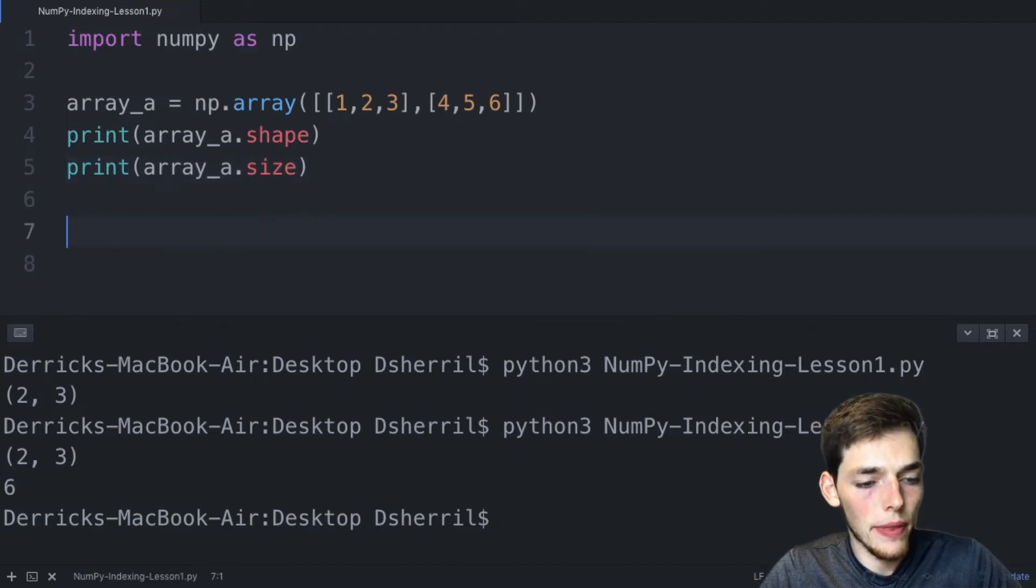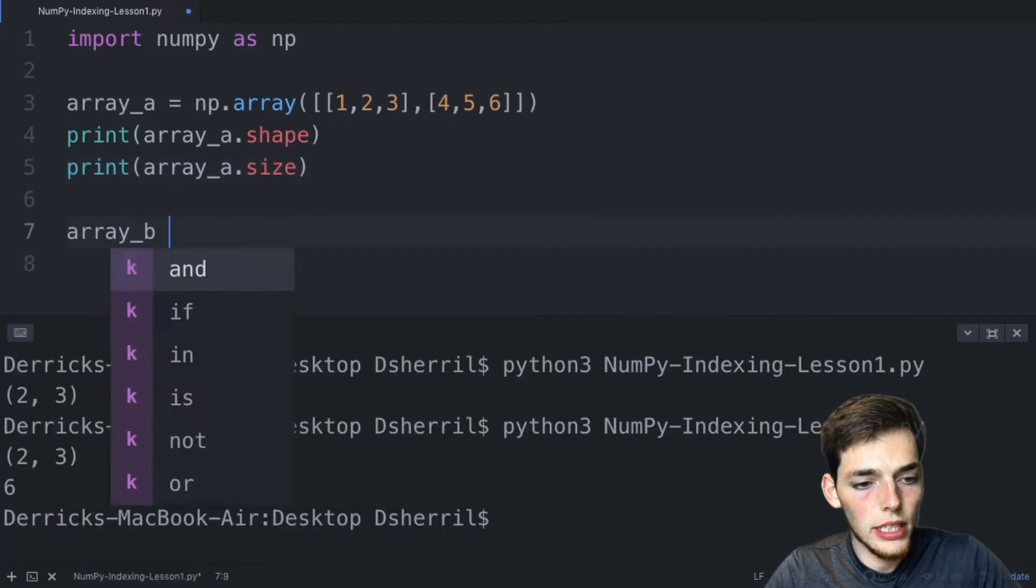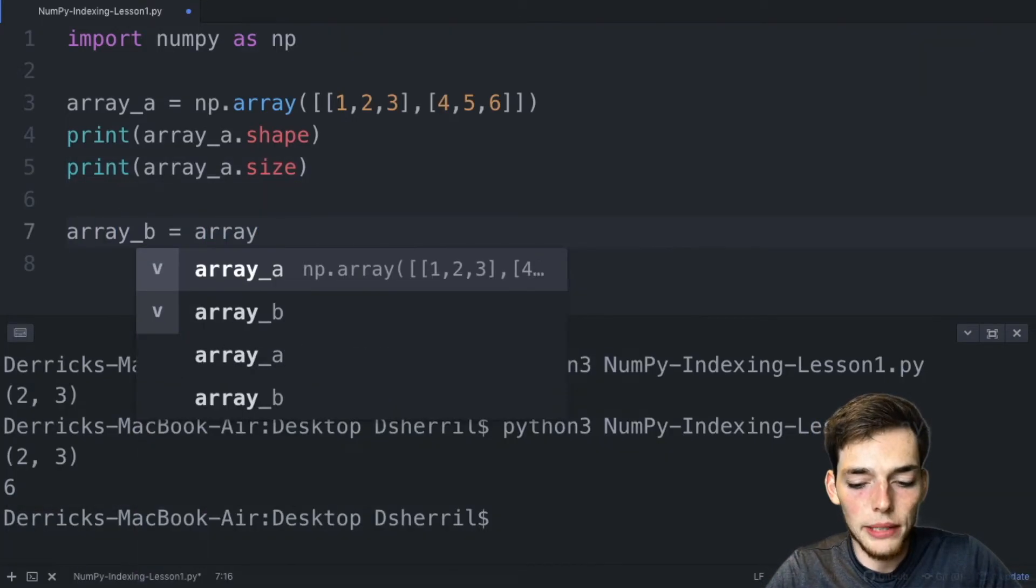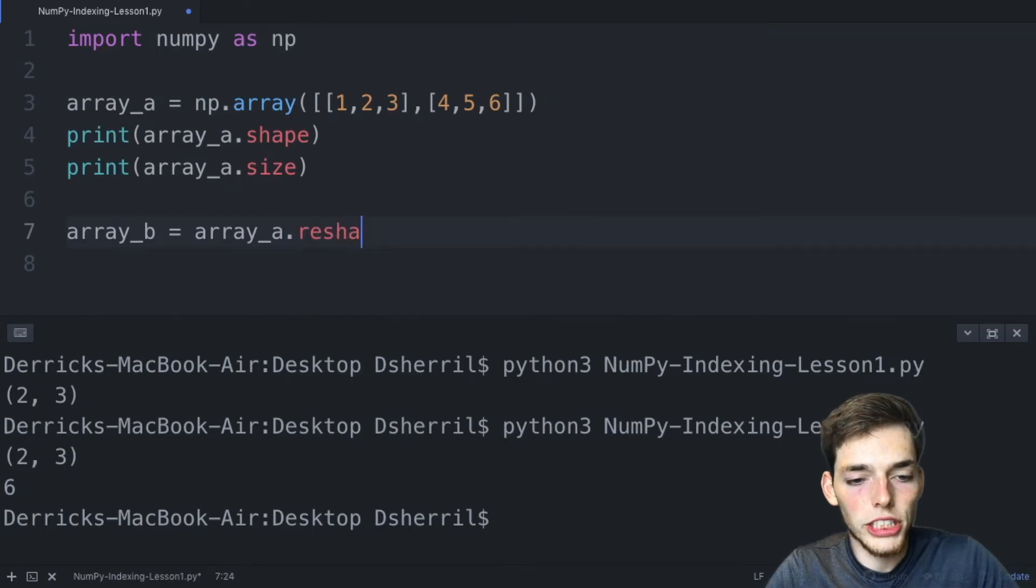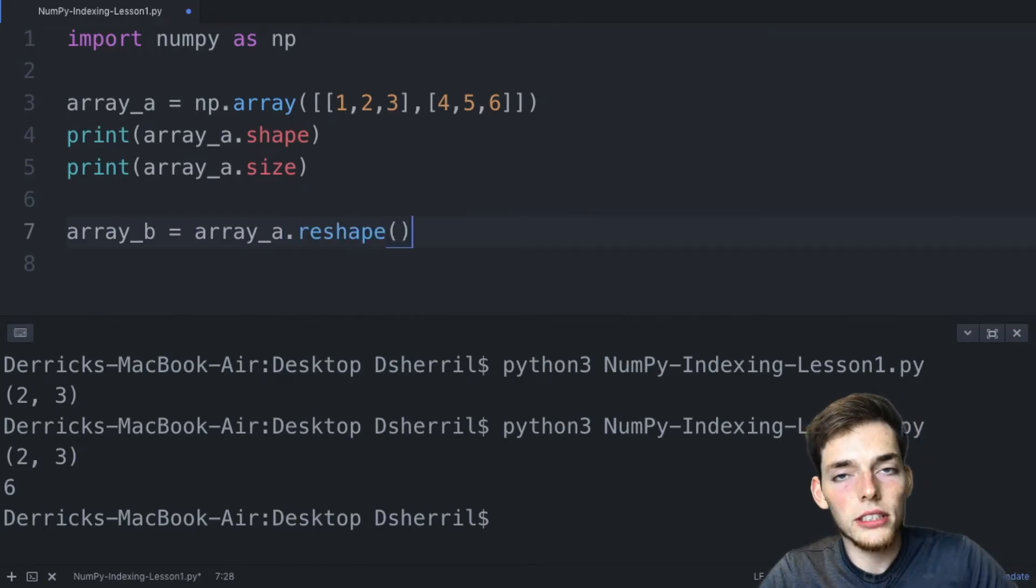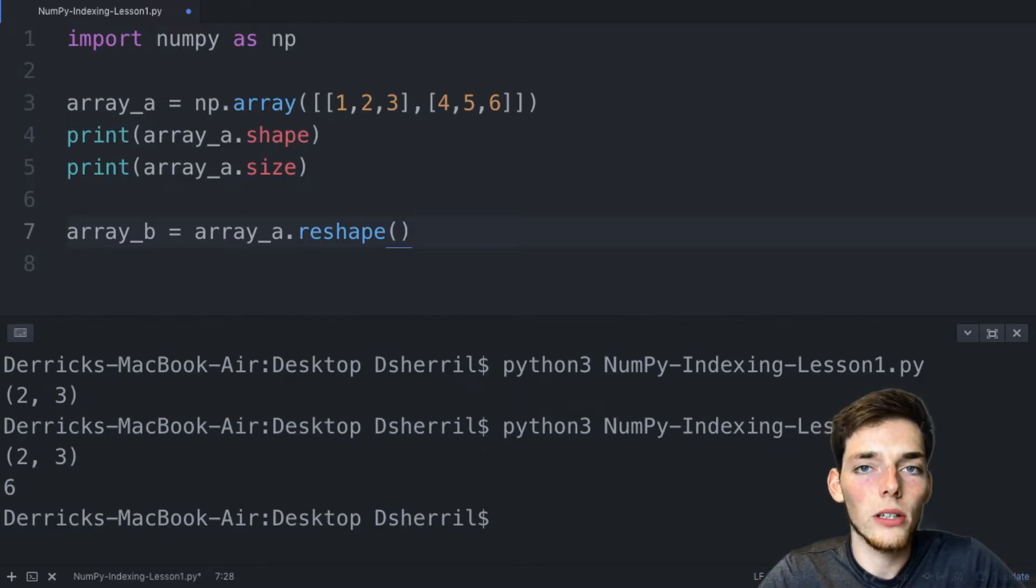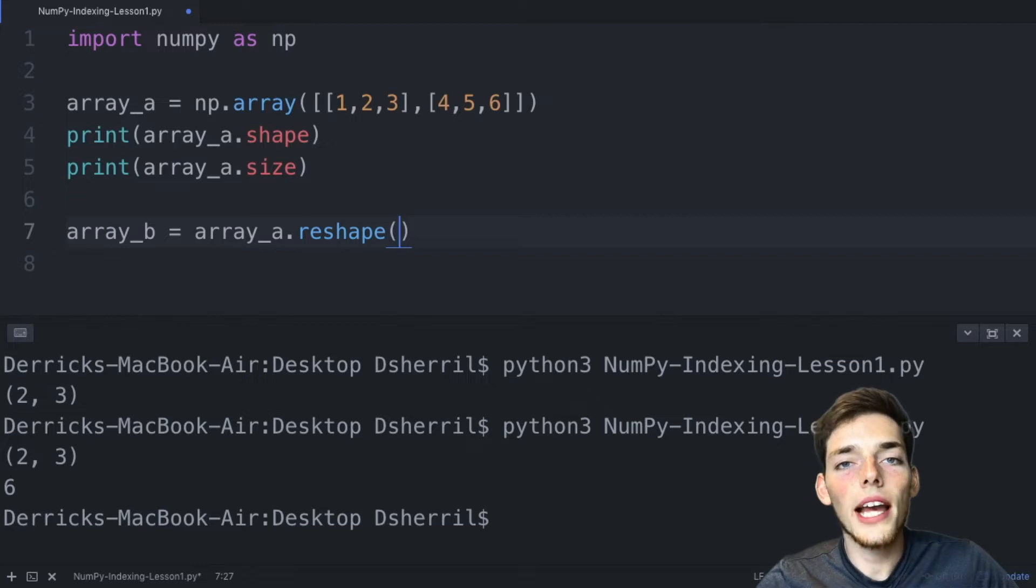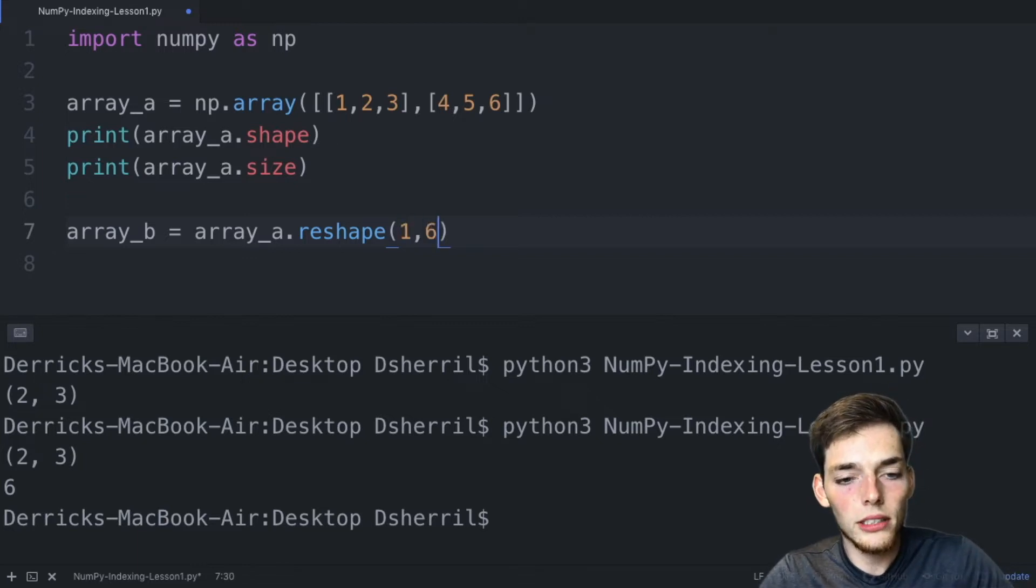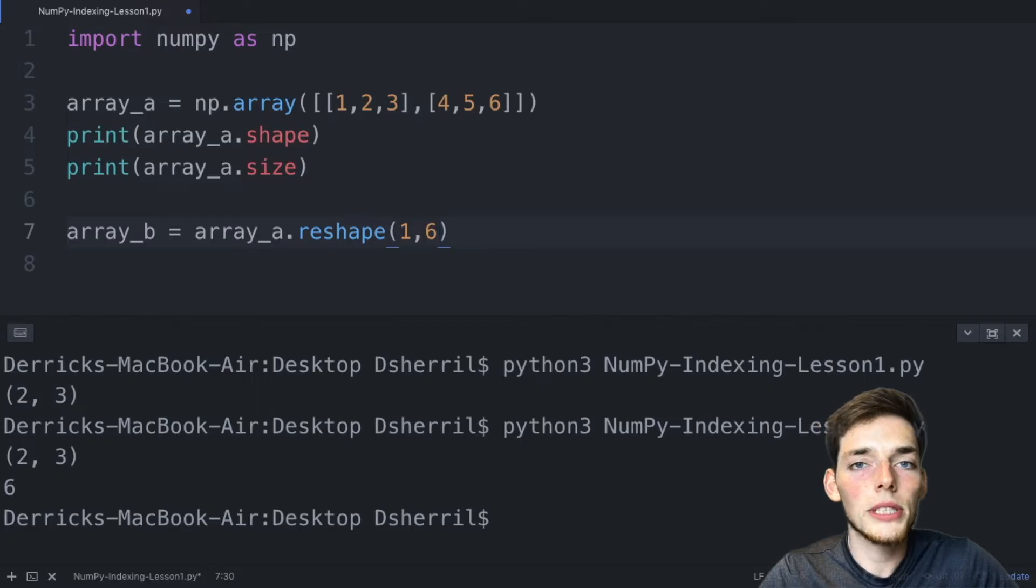Let's go ahead and make a new array. We'll say array_b and we'll reshape this from array_a. We can use the method reshape and this is a function that takes two arguments: the first argument is the number of rows and the second is the number of columns. So since we have a size of six we only have a few options. We could reshape this to one and six, so one times six would still give us the size of six.